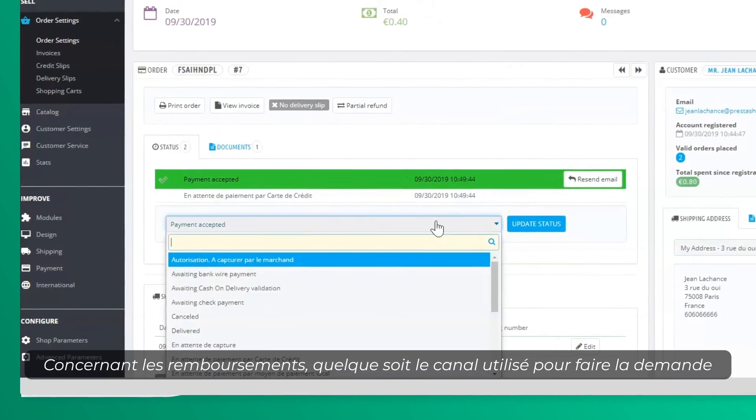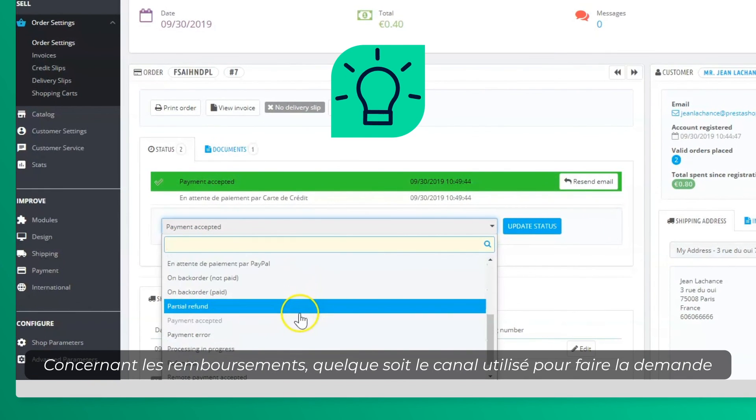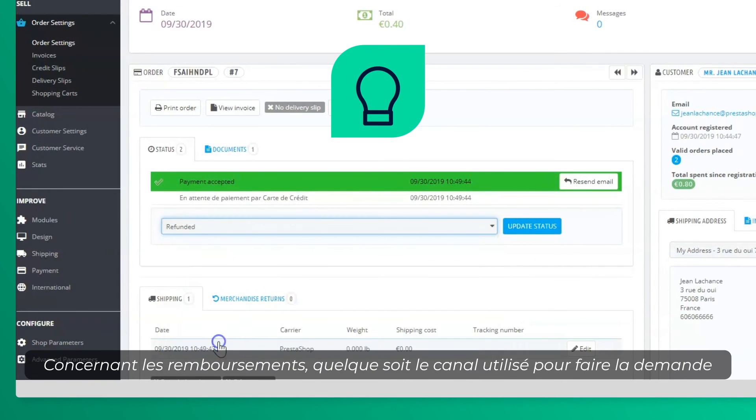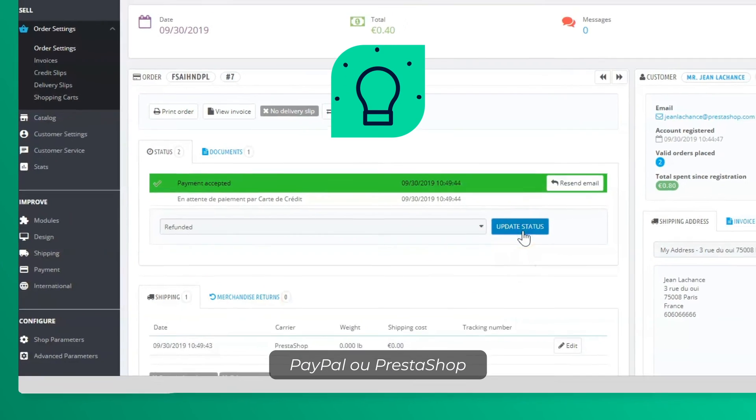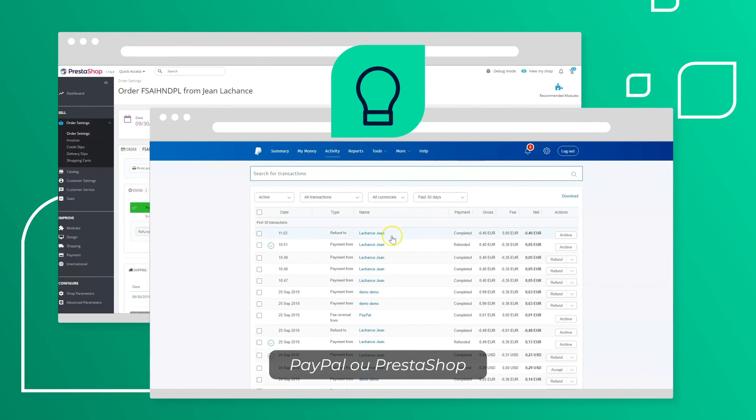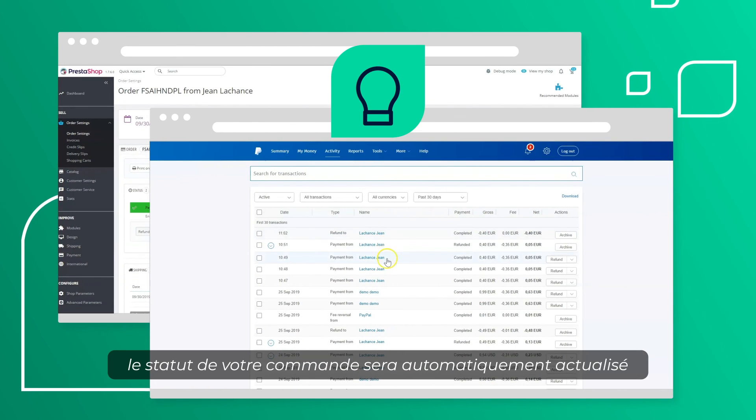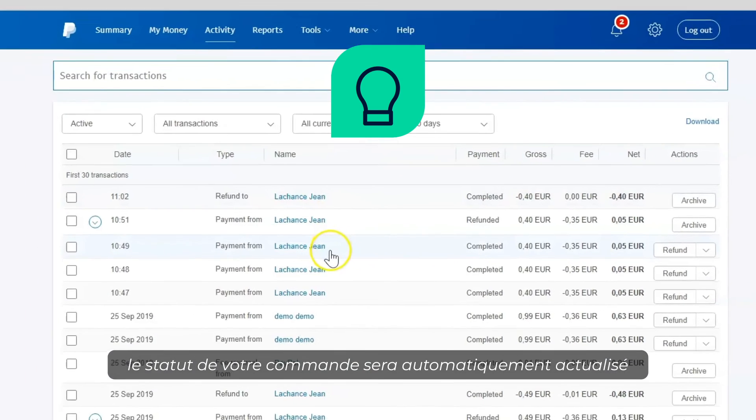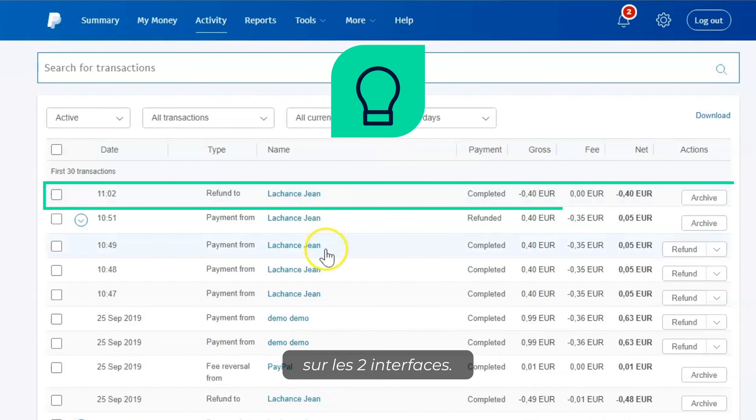To request a refund no matter what channel you choose, PayPal or PrestaShop, your order will automatically be updated on both interfaces.